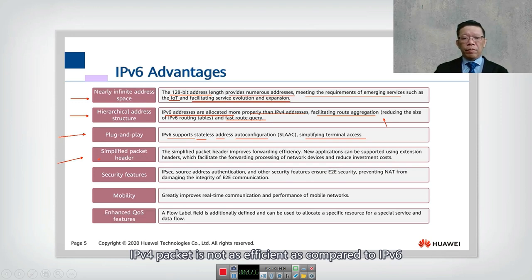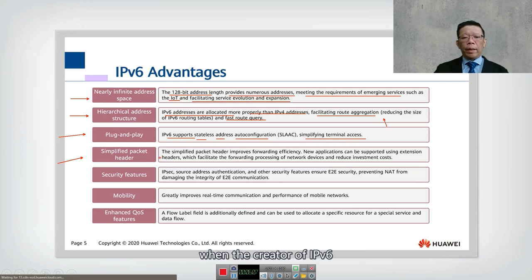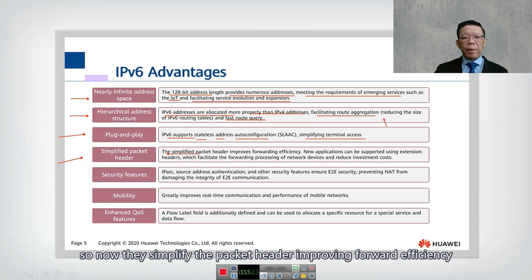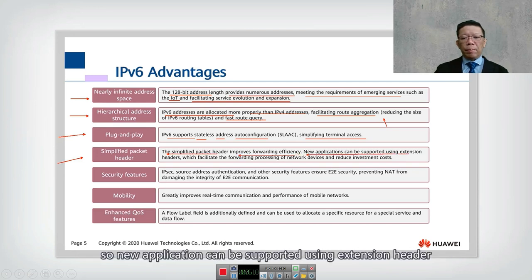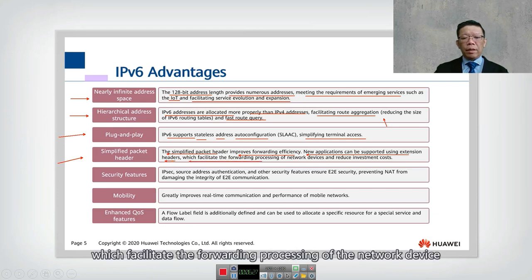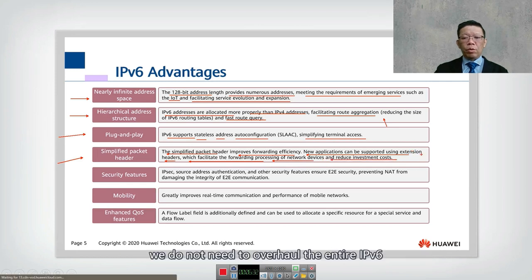The fourth advantage is a simplified packet header. When IPv4 was first created it was meant for military use rather than civilian use, so the header was not as efficient. The creators of IPv6 learned from that experience and simplified the packet header to improve forwarding efficiency. New applications can be supported using extension headers — the header is no longer fixed and can be extended to cater for future needs, facilitating forwarding processing and reducing investment costs.